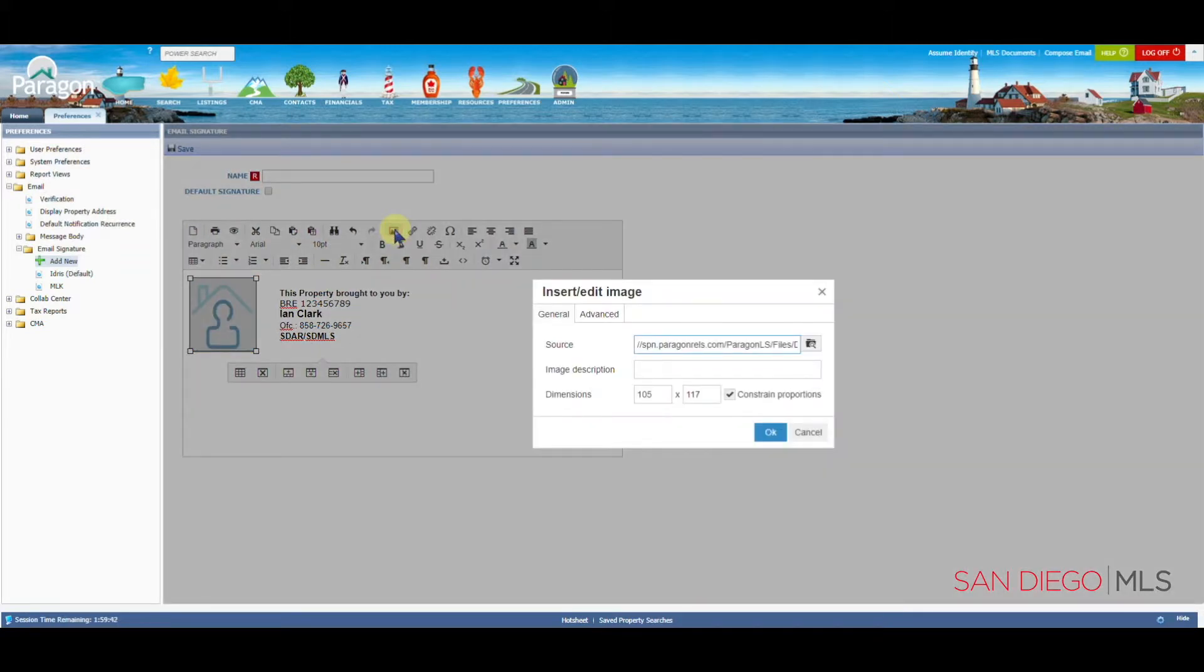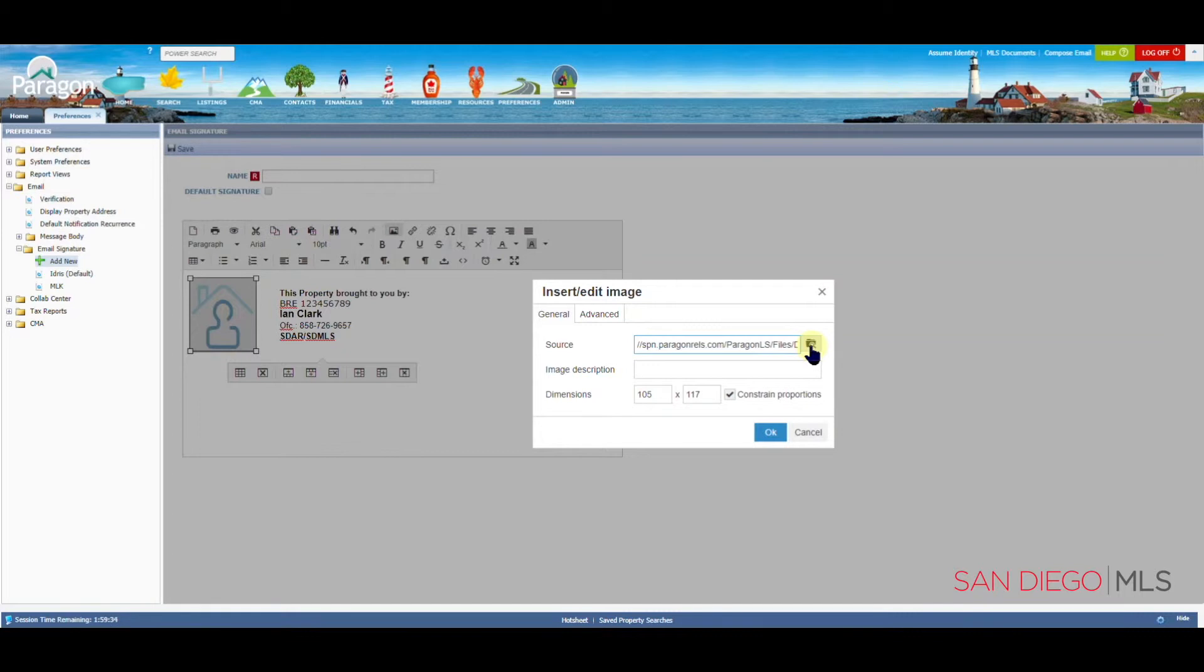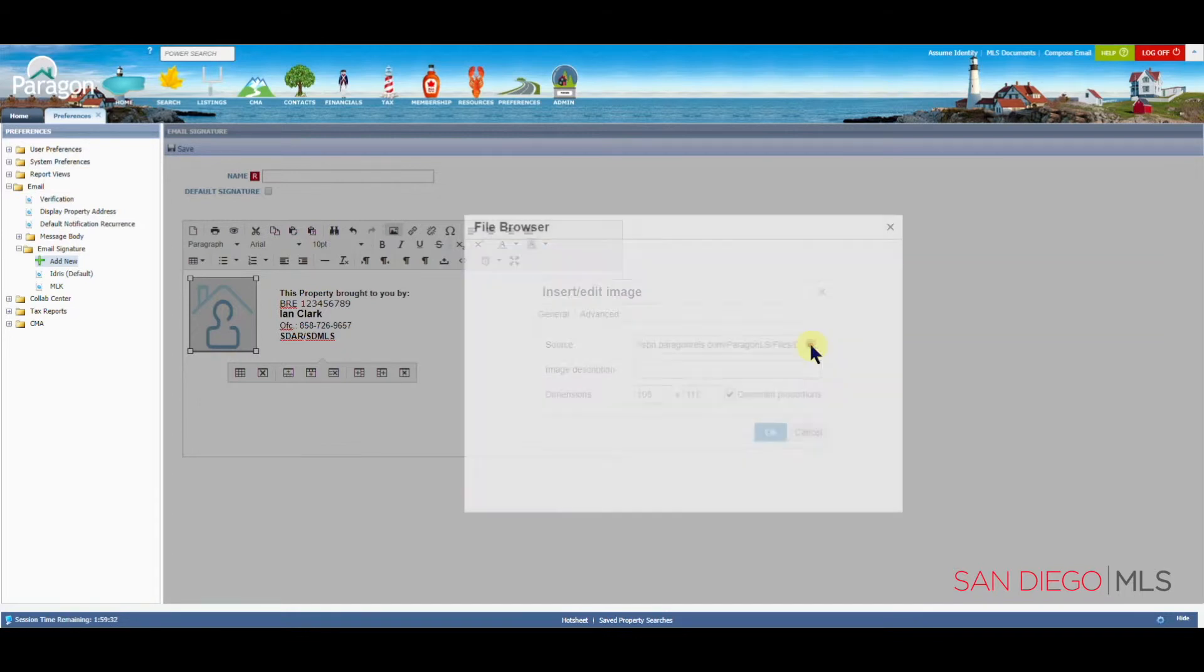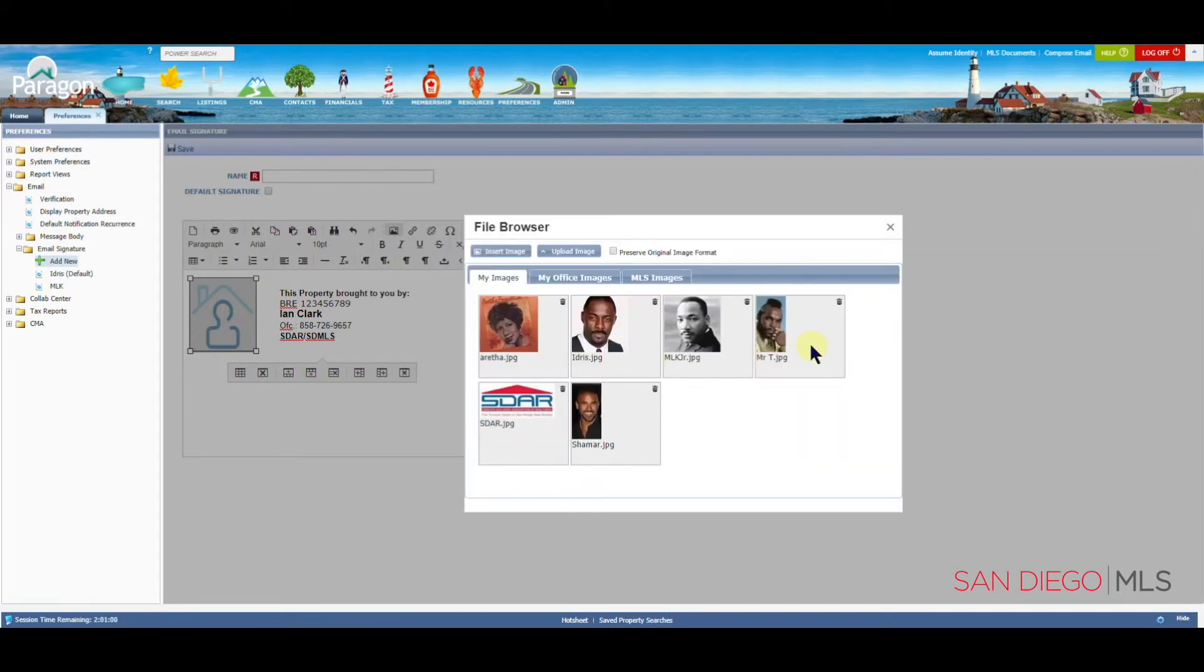When the Insert Edit Image box appears, we're going to find our Browse button over here with the magnifying glass over the file. Let's click on that button. That will now allow us to add a photo.